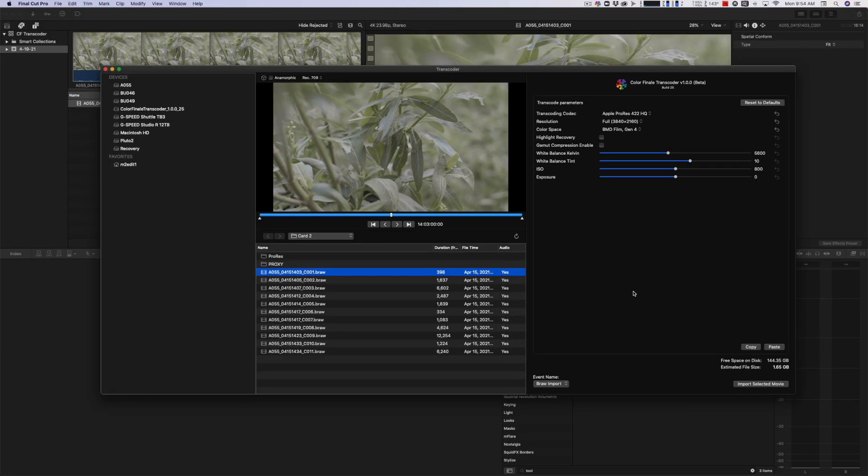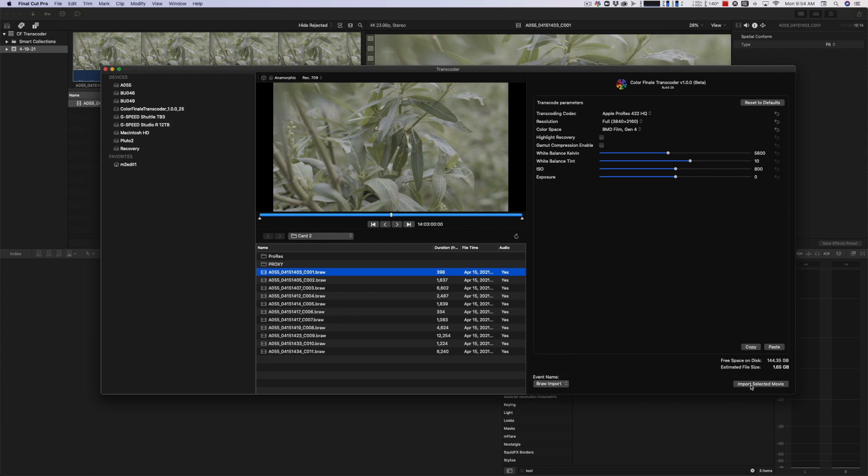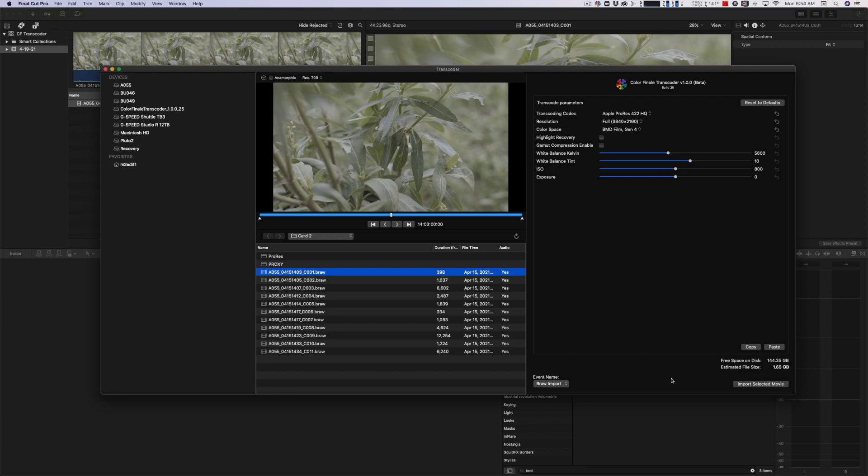Once you're done making all of those settings, you can choose what event you want it to put it in. There's an event that I currently have open, which is just the date, or you can create a new one. Like I created a new one called B-Raw Import. Then you're going to select Import Selected Movie. You can do multiples, so you can batch import it. The other downside here is it imports it directly into the library. I don't know if there's a way to do this where it doesn't import into the library, because my normal workflow is not to put all of my footage into the library. I leave in place when I'm working. But this doesn't allow you to do that as far as I can tell. It has to import into the library.